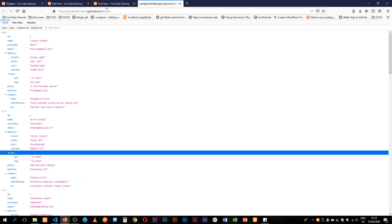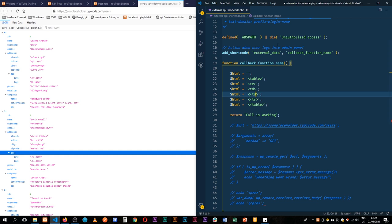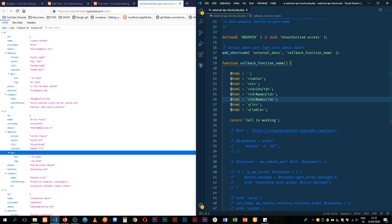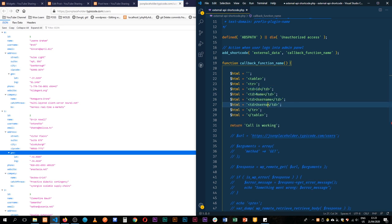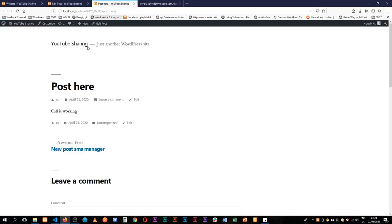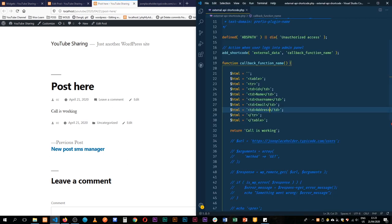Let's go to our API information and see what we're getting back. In our table data we have an ID, a name, a username, an email, and then the address which has a couple of pieces of information that go levels deep. When we reload this we'll see nothing has changed because I haven't changed a couple of things yet.